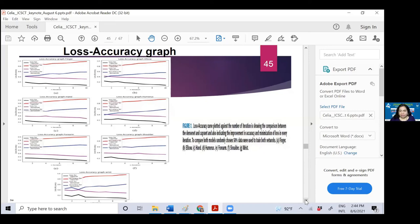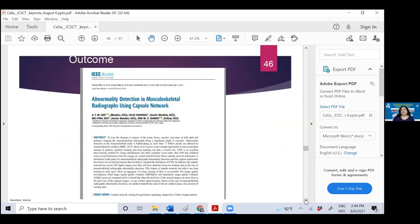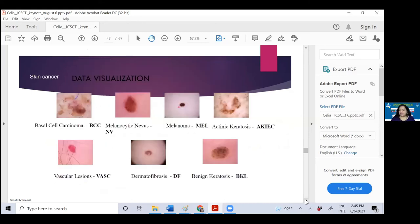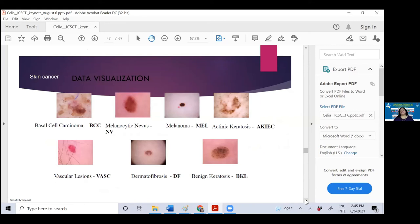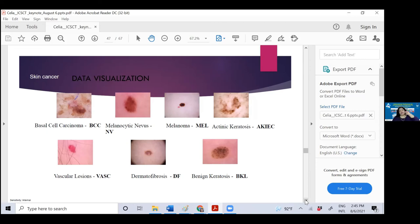You know the outcome: it is an undergraduate thesis work published in IEEE Access. So please try it. Read the paper. If you are interested with any other signal, please come back to me. Let us do collaboration so we can apply this CapsNet for any other signals which you are handling.